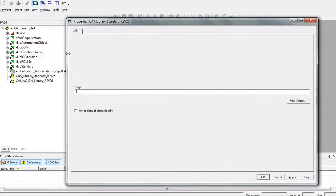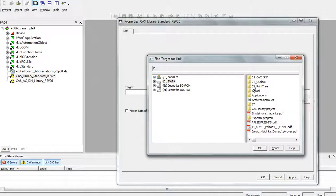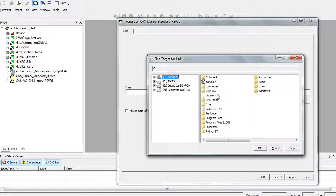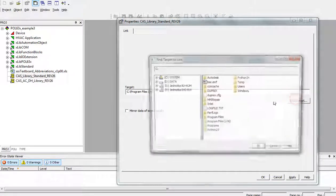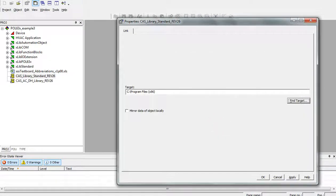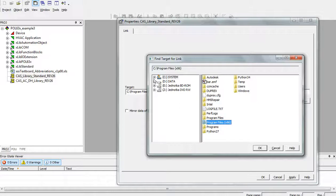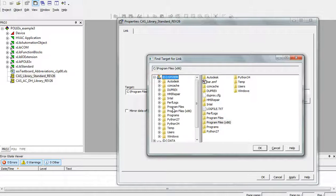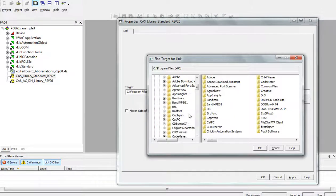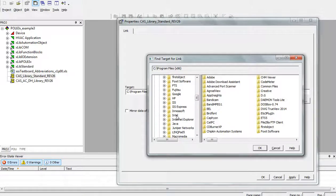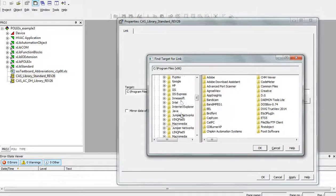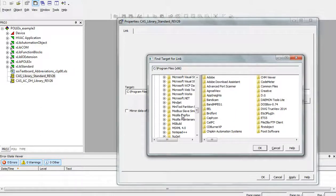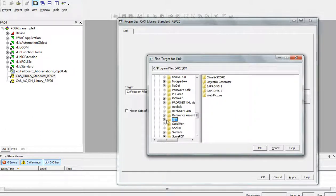After the installation, the library is located in SBT file, in program files of the SAPRO program. So, let's go to program files. On the left side, program files, SBT files. SBT, which is Siemens Building Technologies.